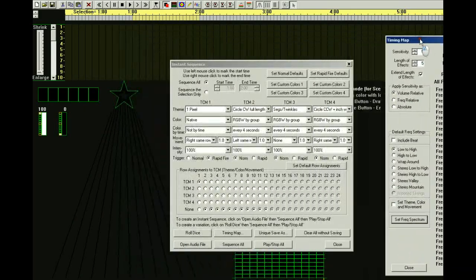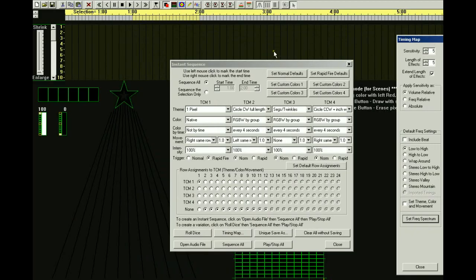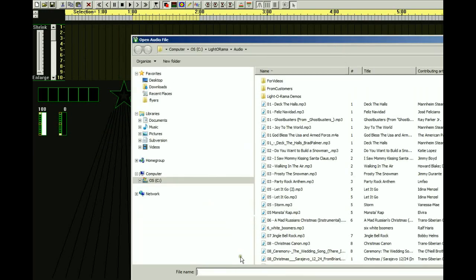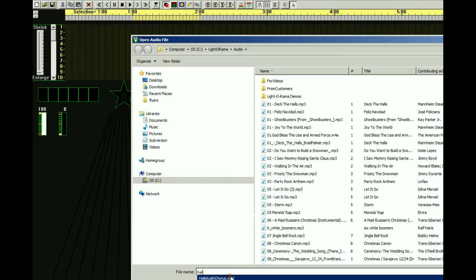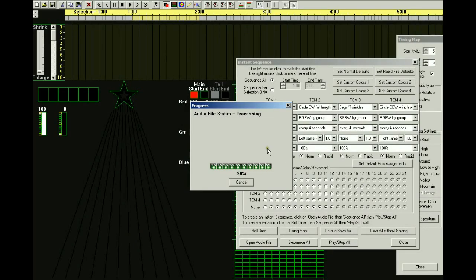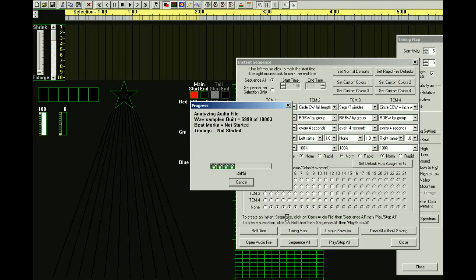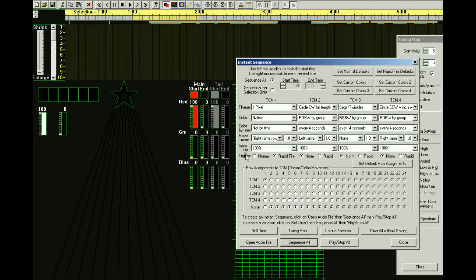Let's go back to the Instant Sequence dialog box. We need to open an audio file — I'm going to use Hallelujah Chorus. Then I'm going to say Sequence All. You should see some effects up here.